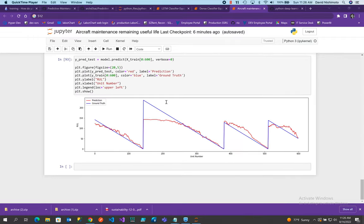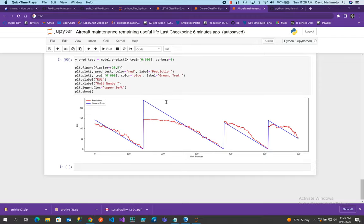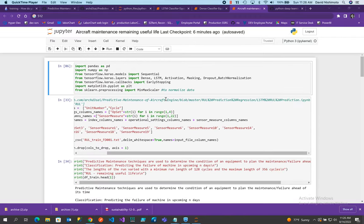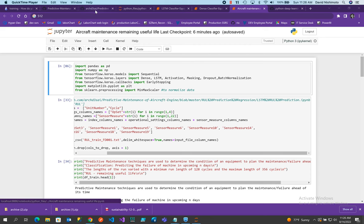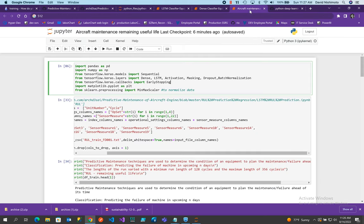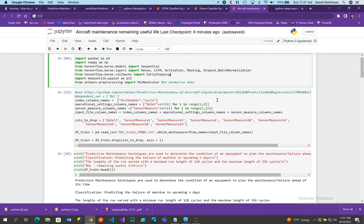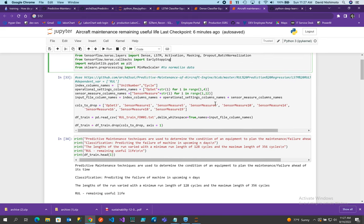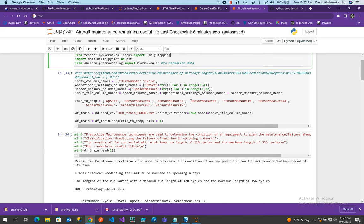You how to use an LSTM to do predictive analytics on equipment failures. Okay, so here's the site and got it from this particular site talking about predictive maintenance. The idea behind predictive maintenance is if you can predict when equipment is going to fail based on some sensory information, then you may be able to save money.